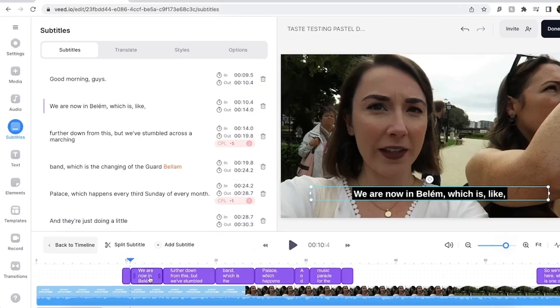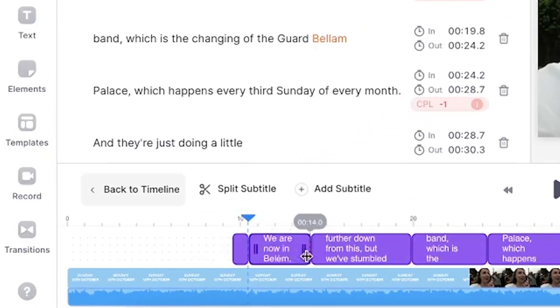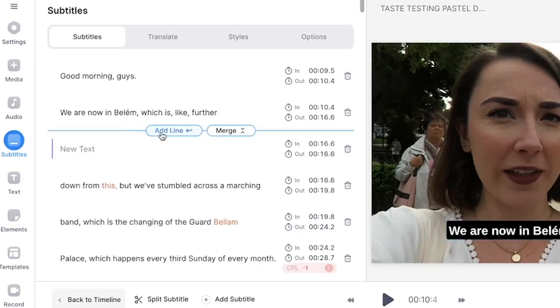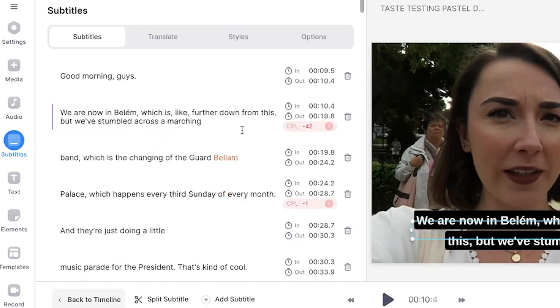Veed has already positioned the subtitles in sync with the video, but if you do want to adjust them, head down to the timeline and click and drag the ends. Also, if you hover your mouse in between the subtitles, you have the option to add a new subtitle line or merge two together.